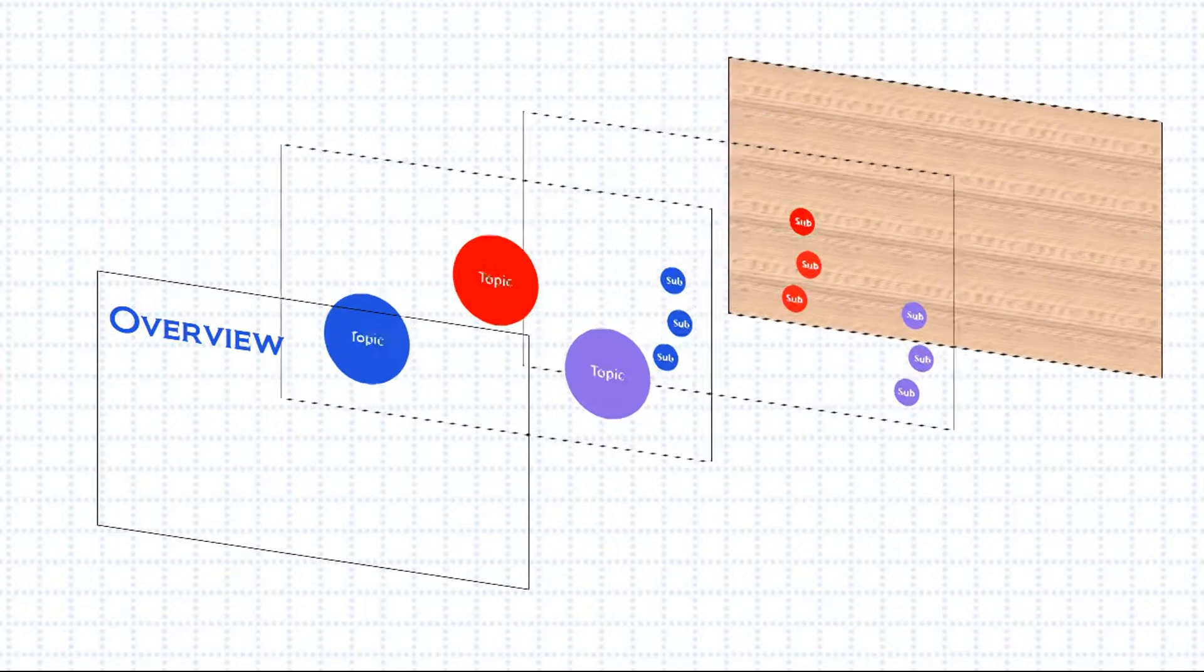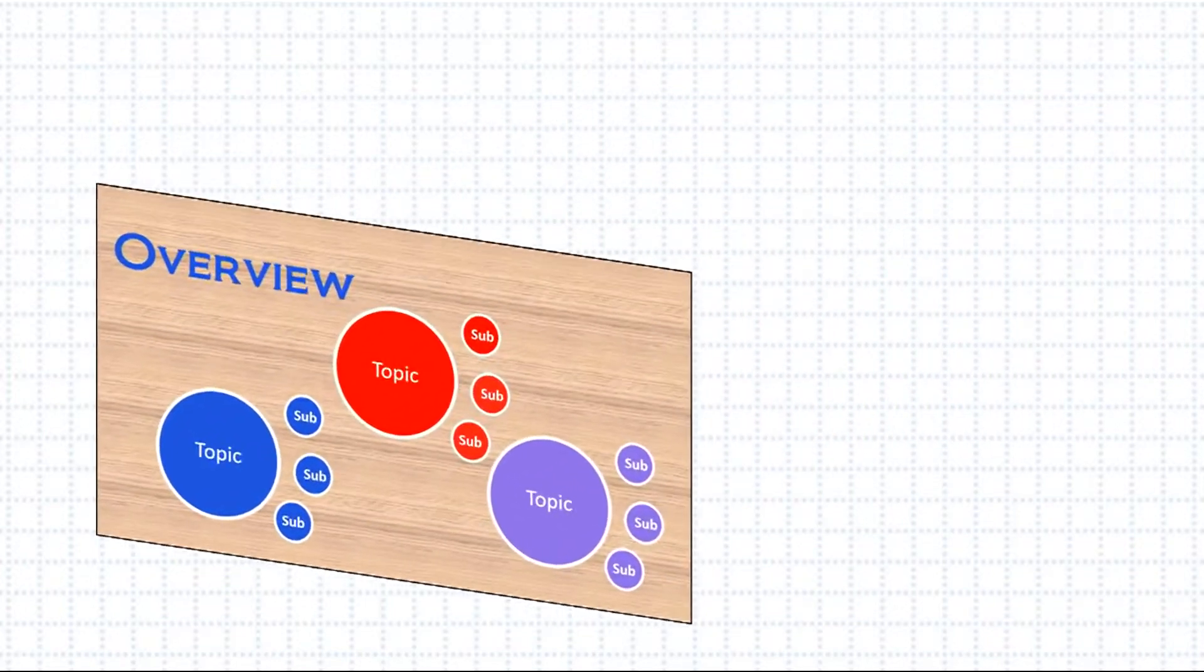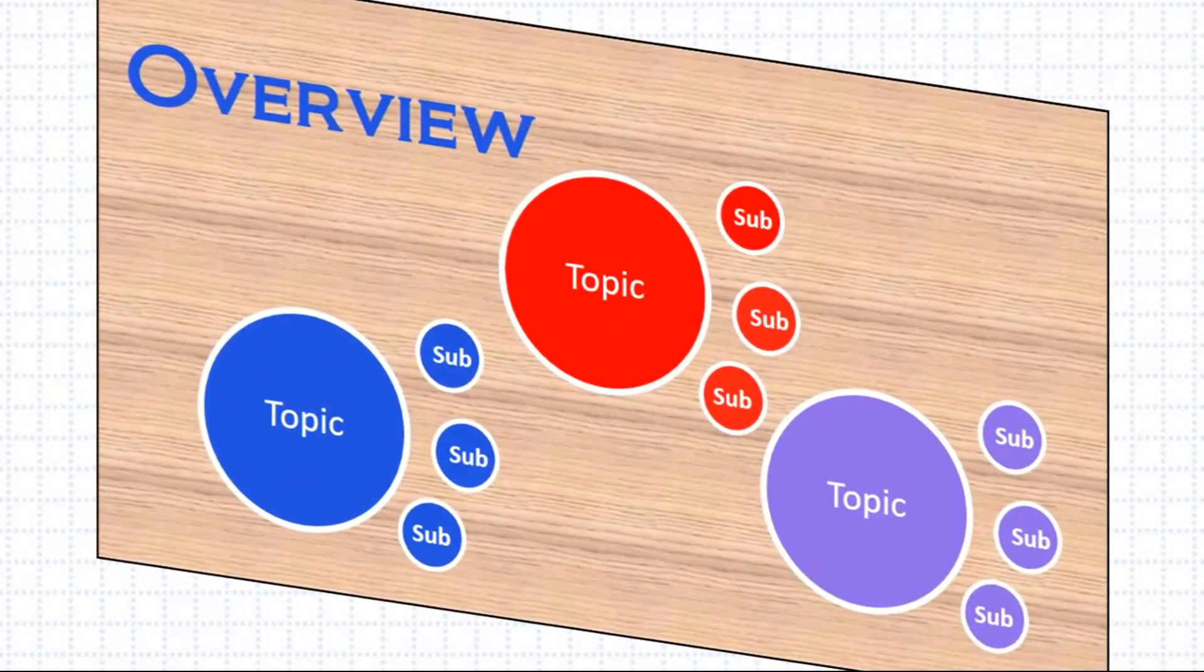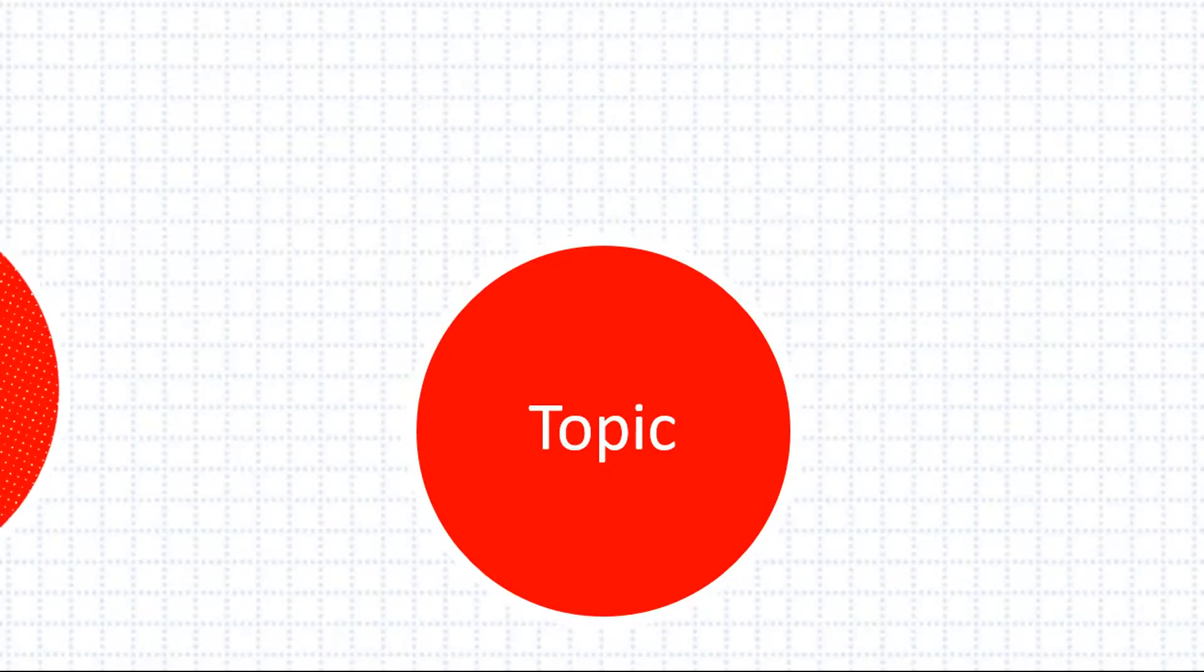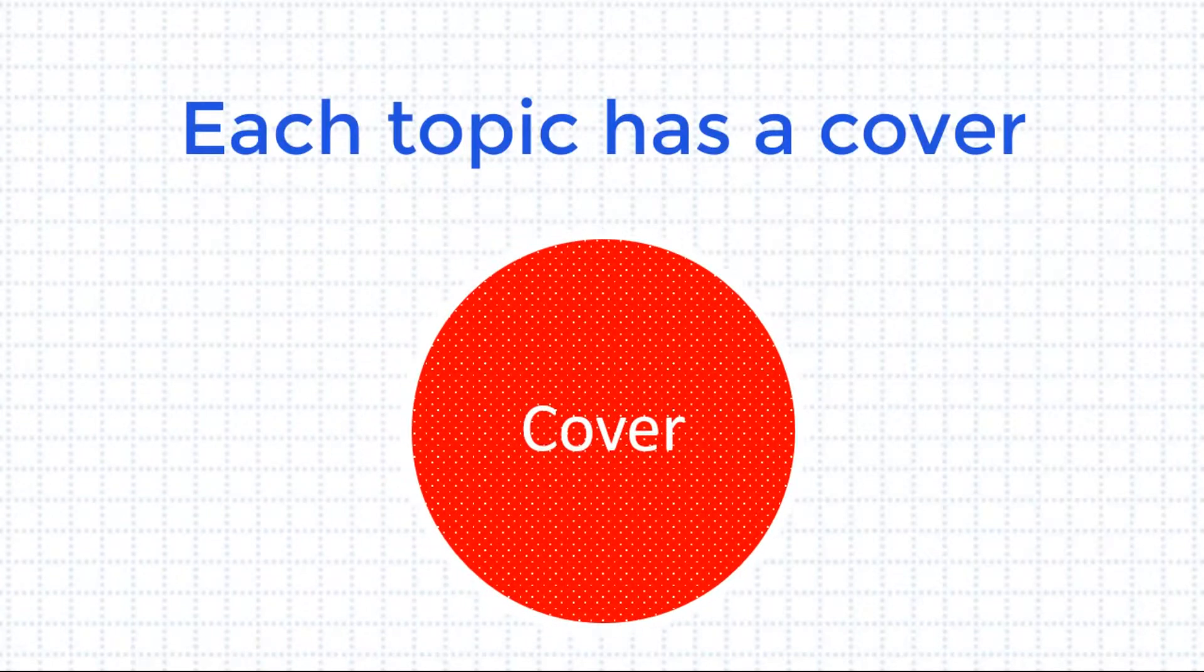If you were to squish all these levels together, you would have something that looks like this. But this doesn't quite match what you'll see on the Prezi Canvas. Topics and subtopics each have a cover that they hide under.